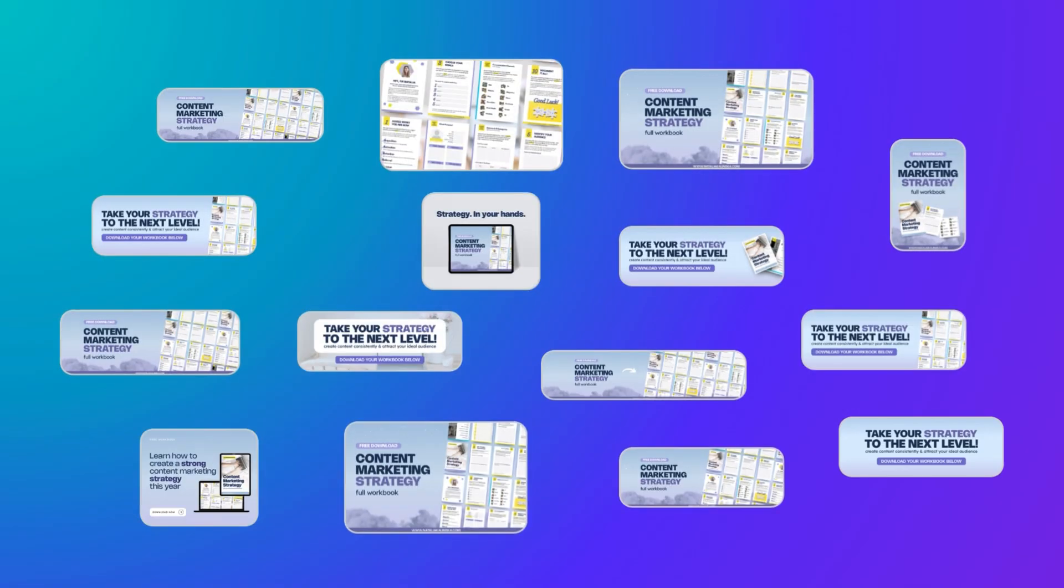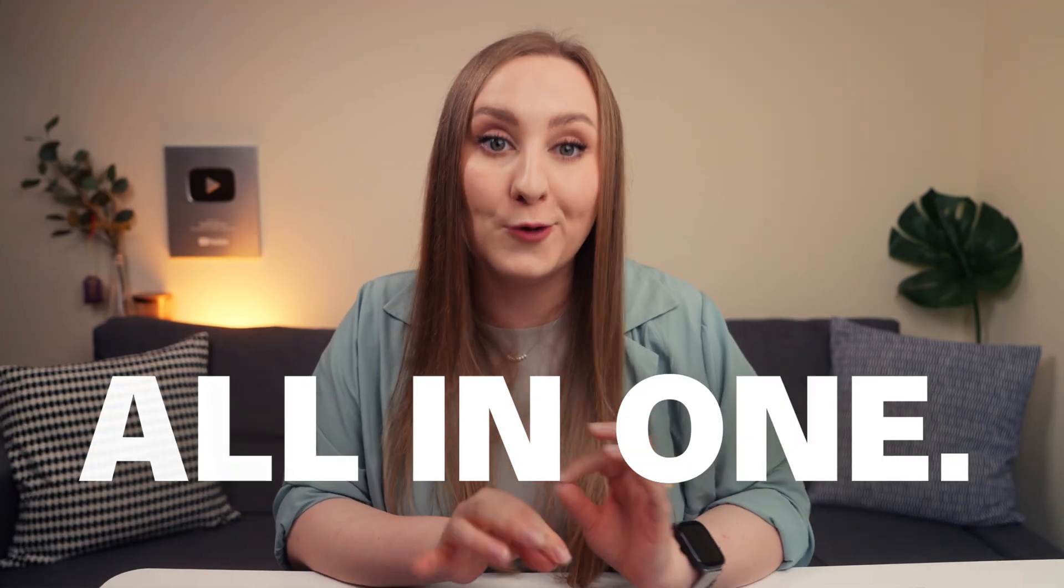So your Instagram carousel, Instagram story, your Facebook and LinkedIn posts, newsletter header, email draft, website banner, and even your spreadsheet for content planning all in one single project.